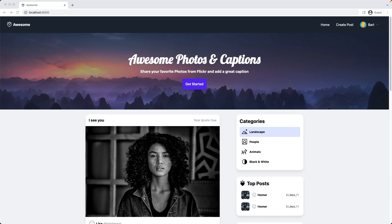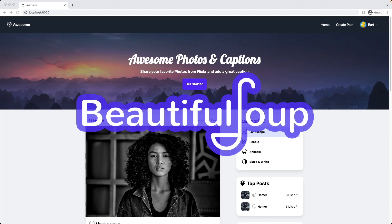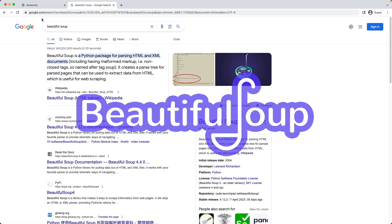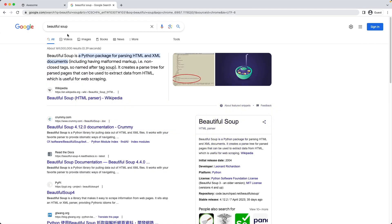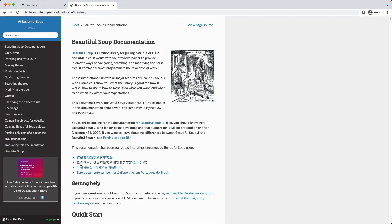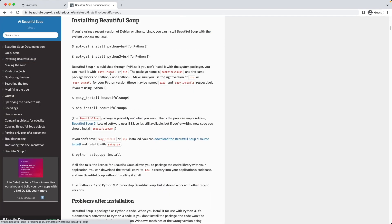To build our web crawler, we're using a package called BeautifulSoup. If you look it up on Google, we see the documentation here with a description how it all works, installing BeautifulSoup, and here we have the pip install command.